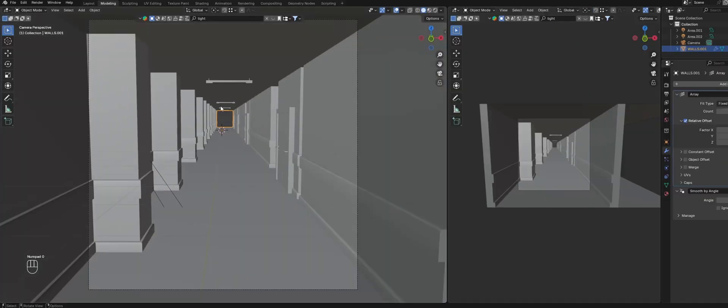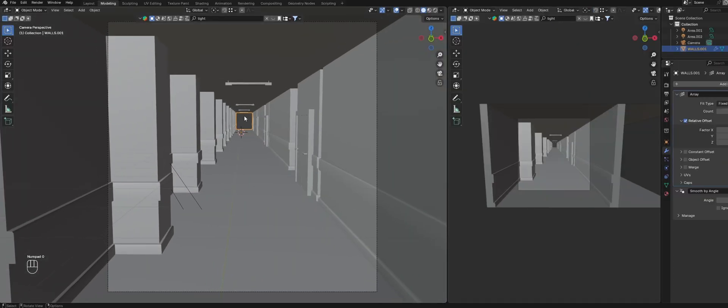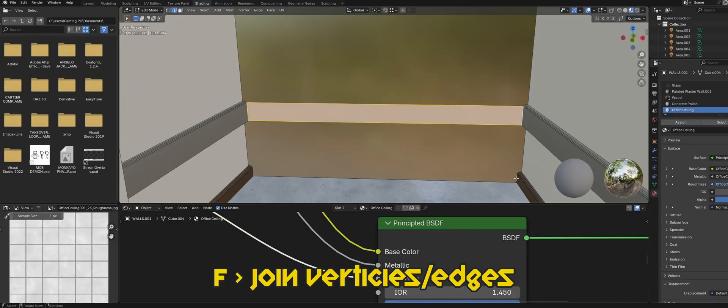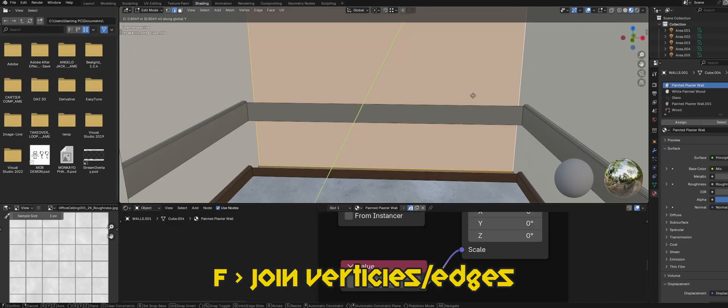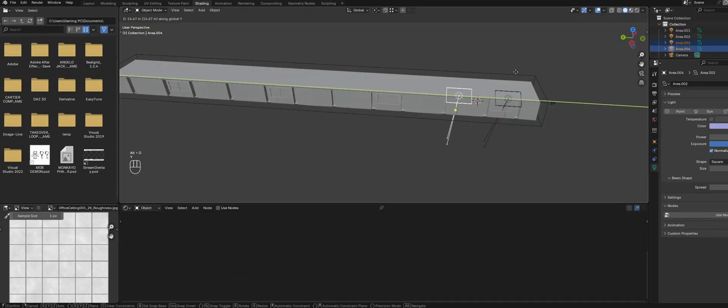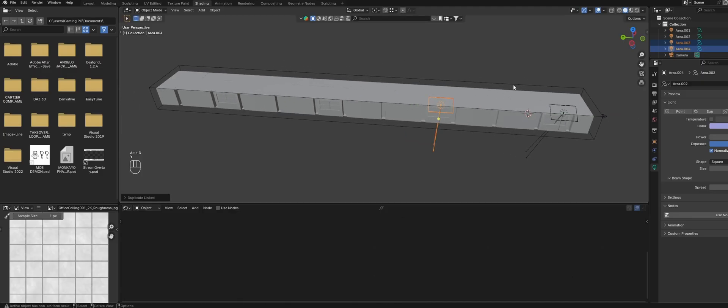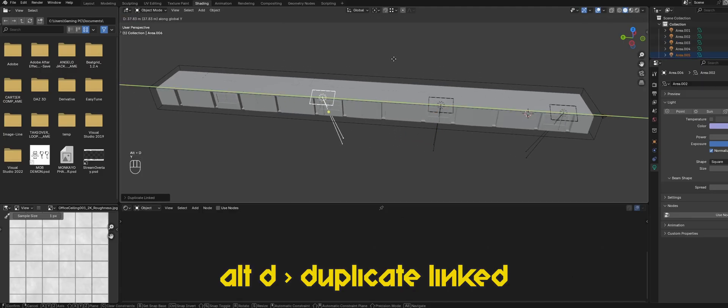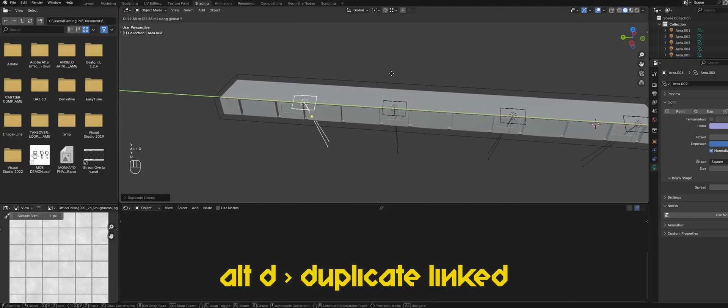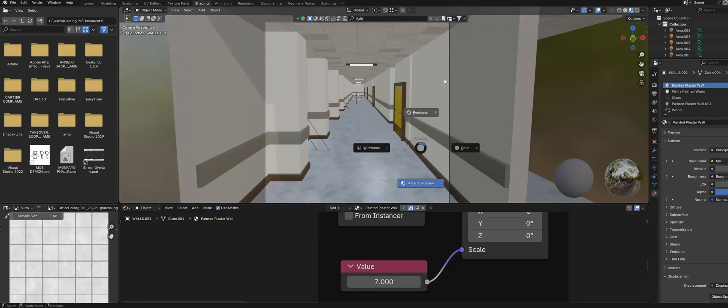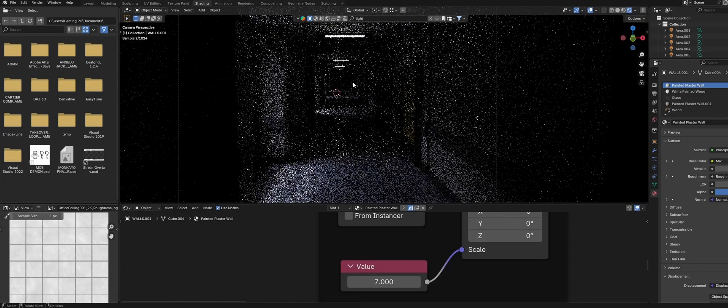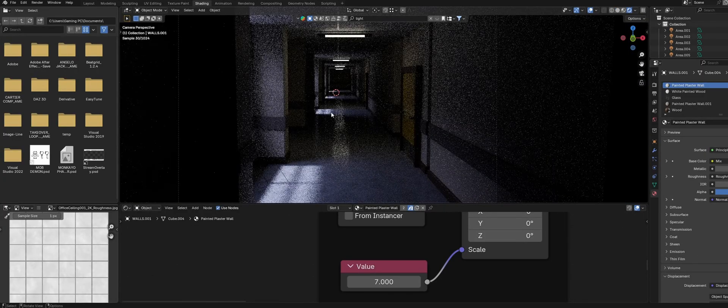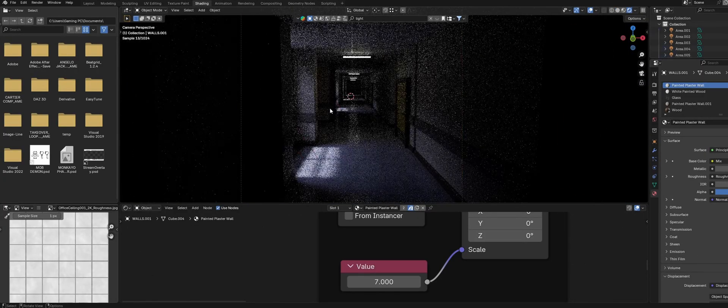We also want to cap off the end so just select the edges of our wall and join them up. For the outdoor light just duplicate it over but instead of using shift D to duplicate use alt D to create an instanced duplicate. This way whatever value we change on one light will be applied to all the instanced copies.